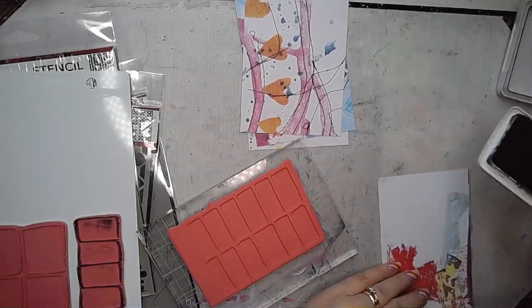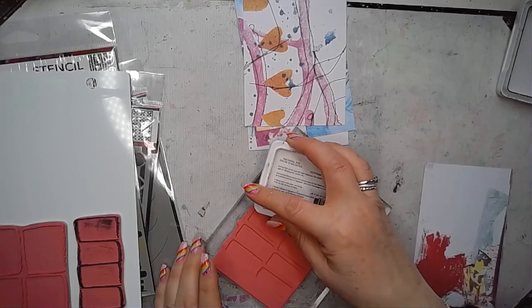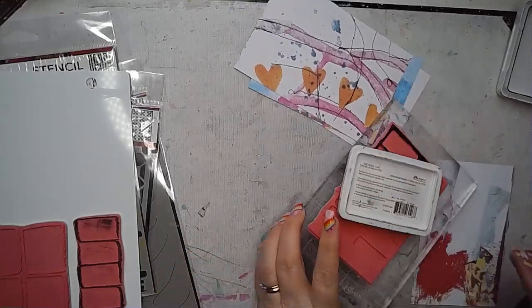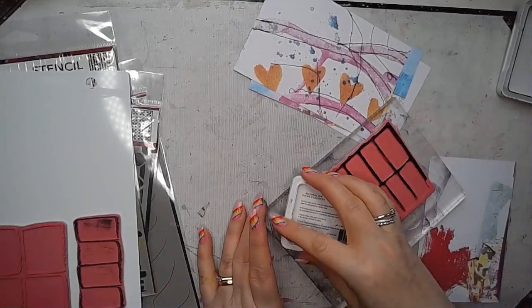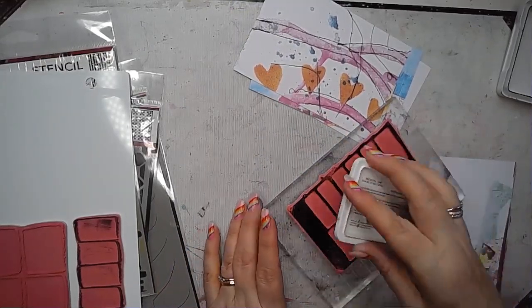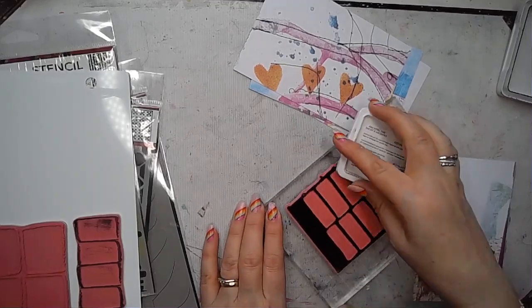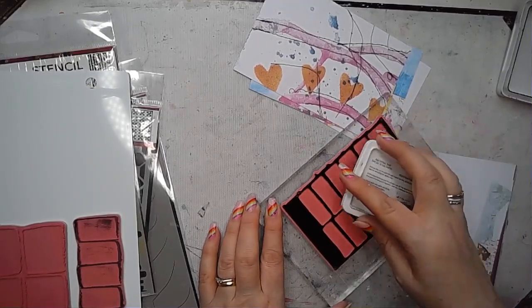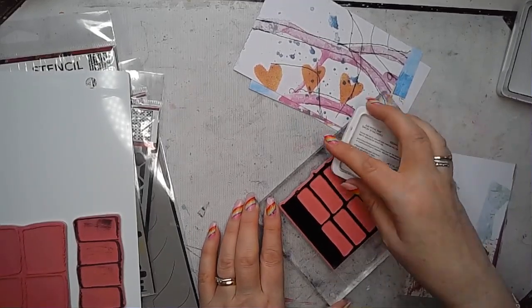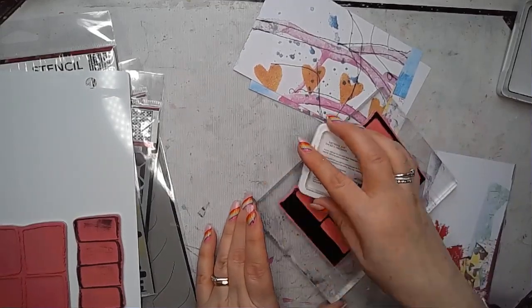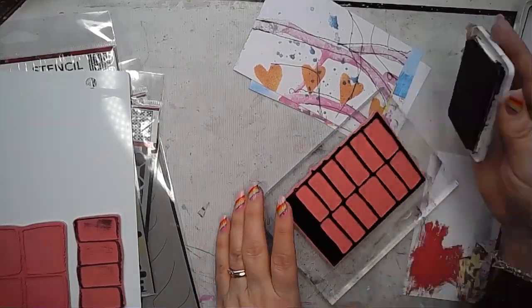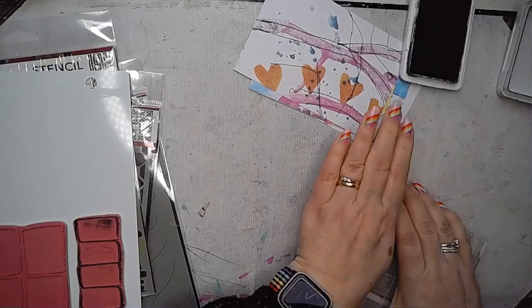So I'm going to use black archival ink to stamp onto the Collage Sparks. The reason for the archival ink is that once it's dry it's waterproof, it won't move anywhere, and I was planning to add some bright colours to these backgrounds.